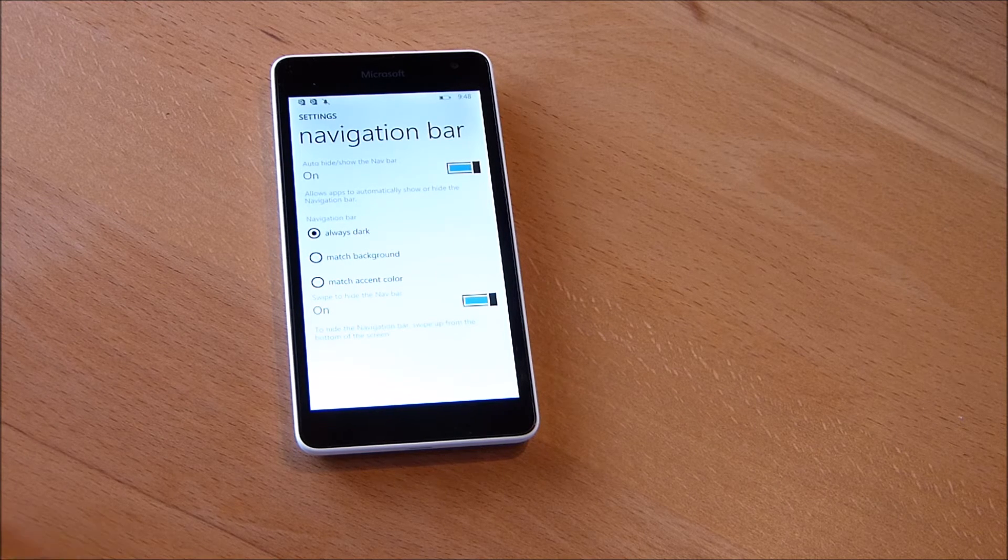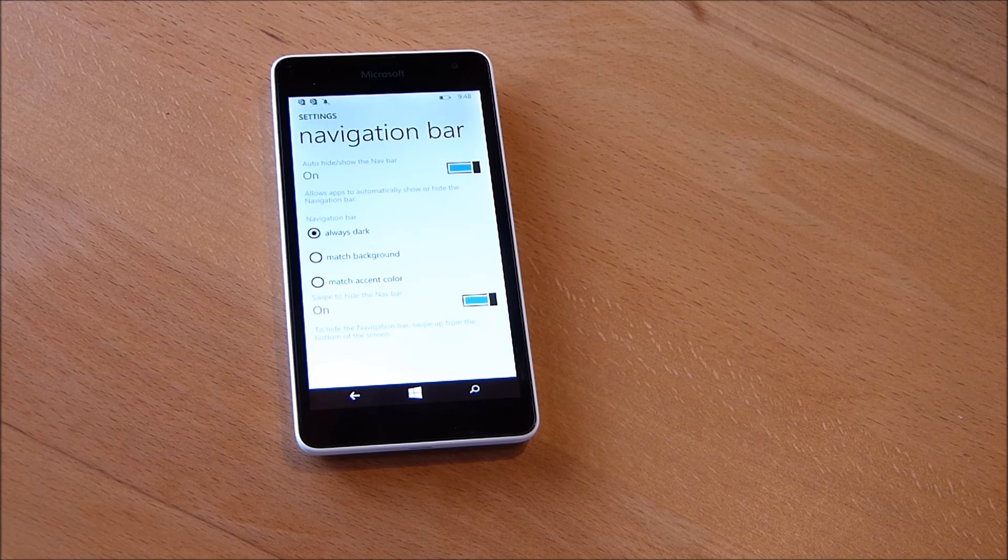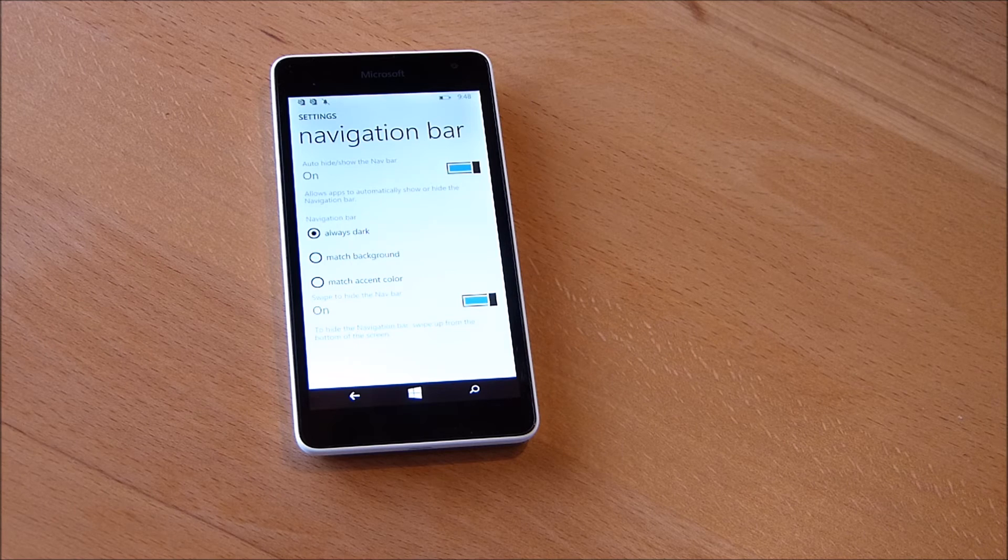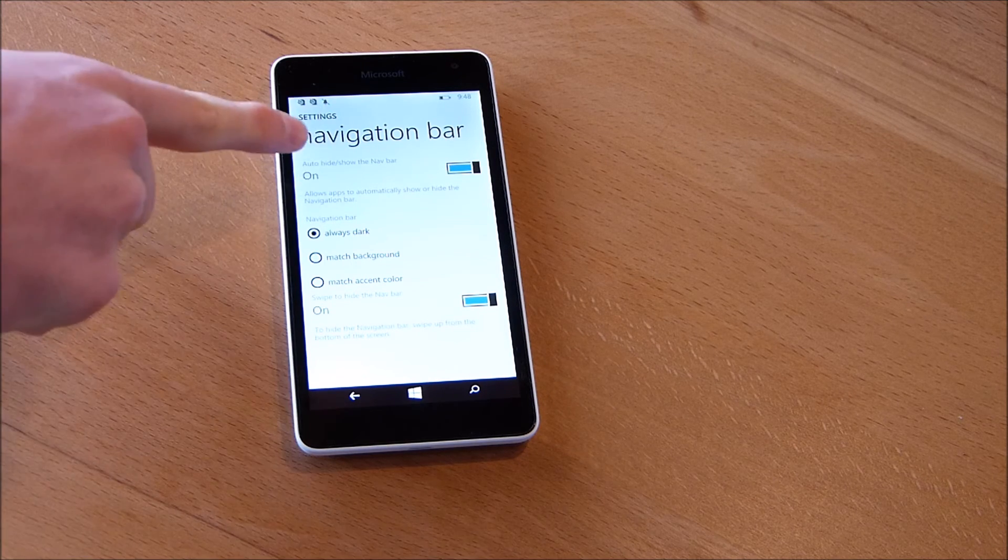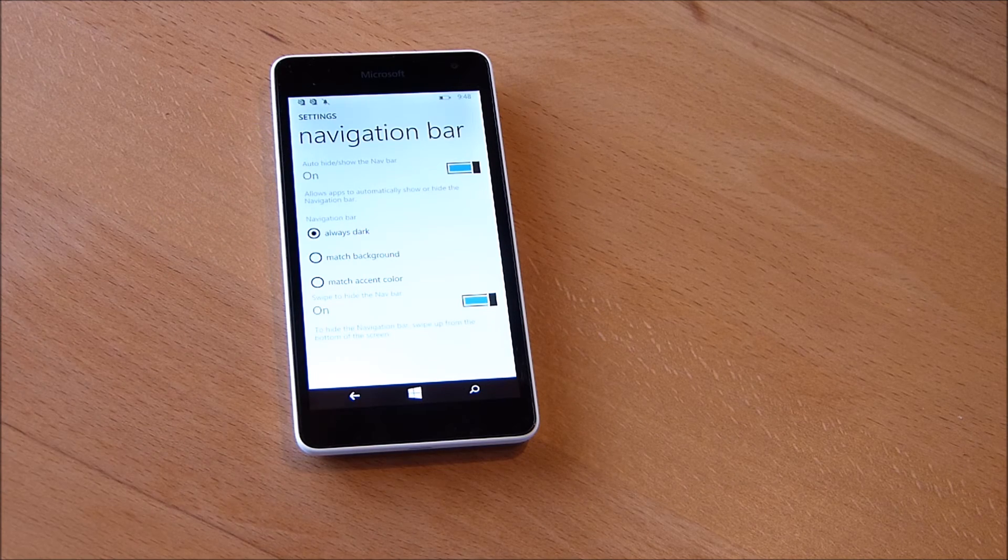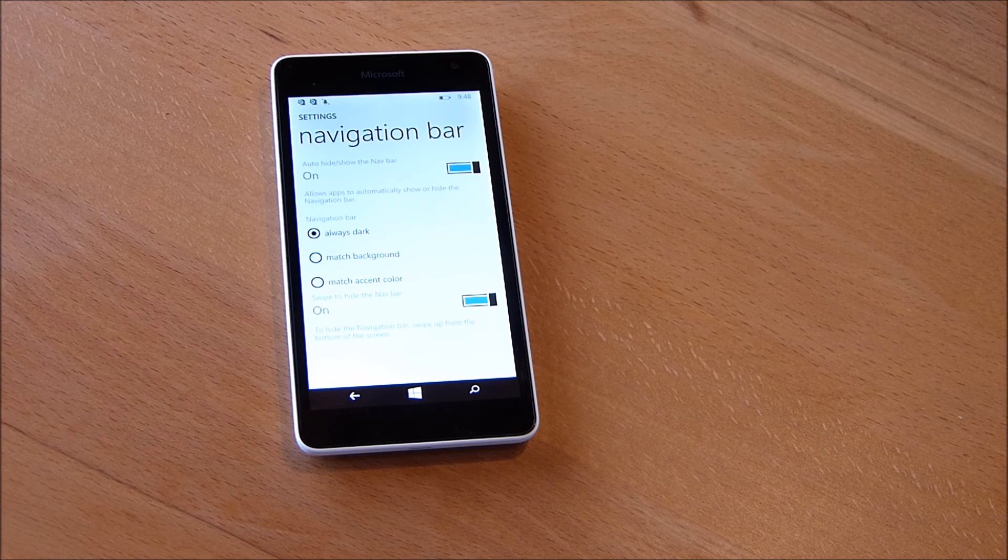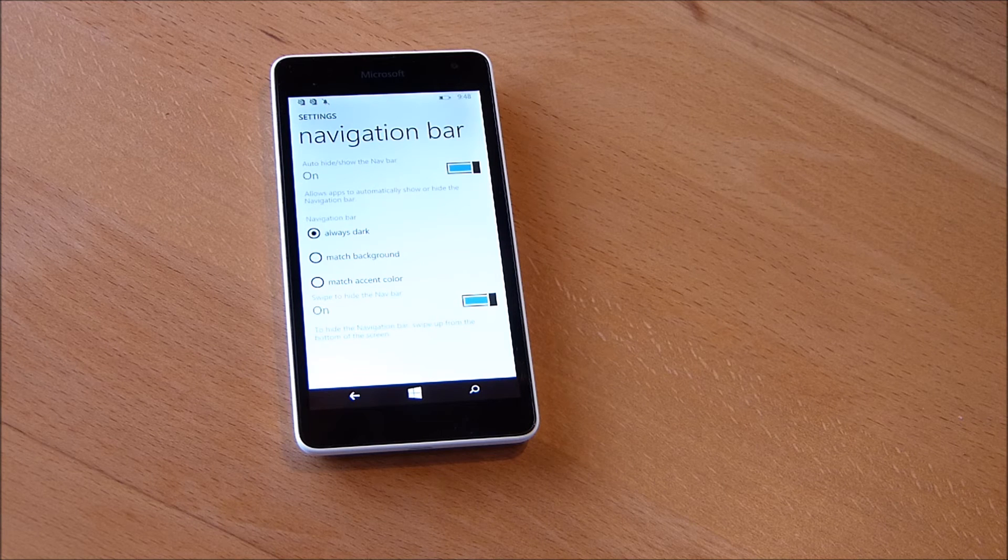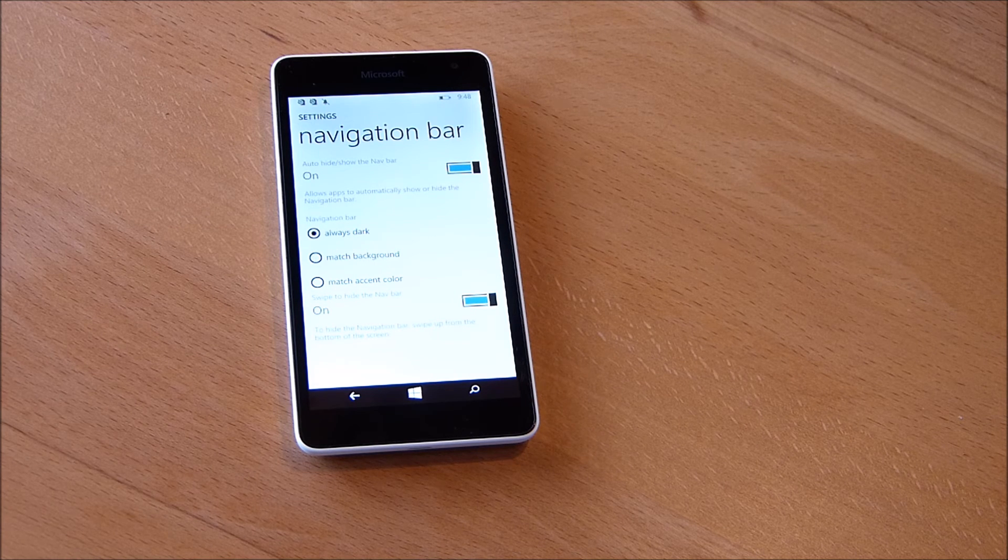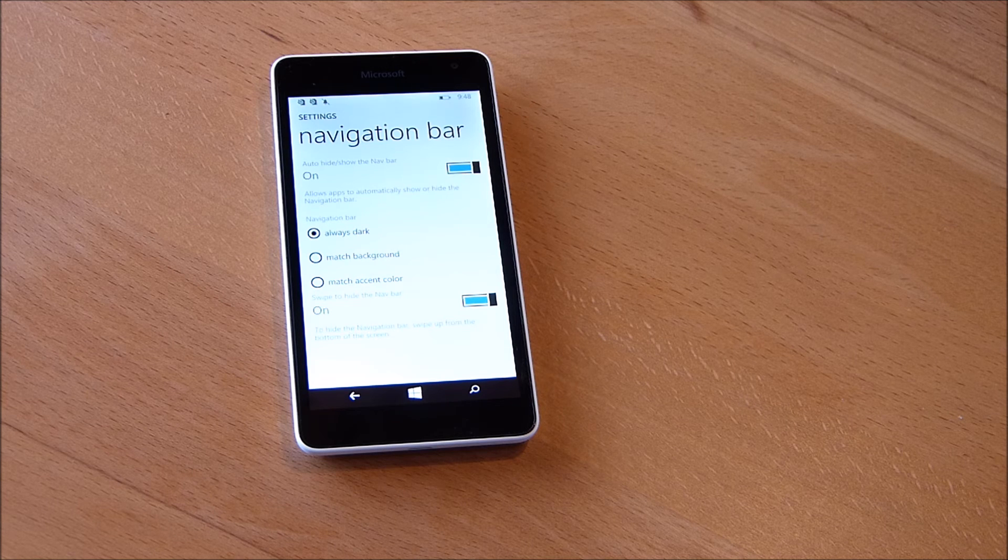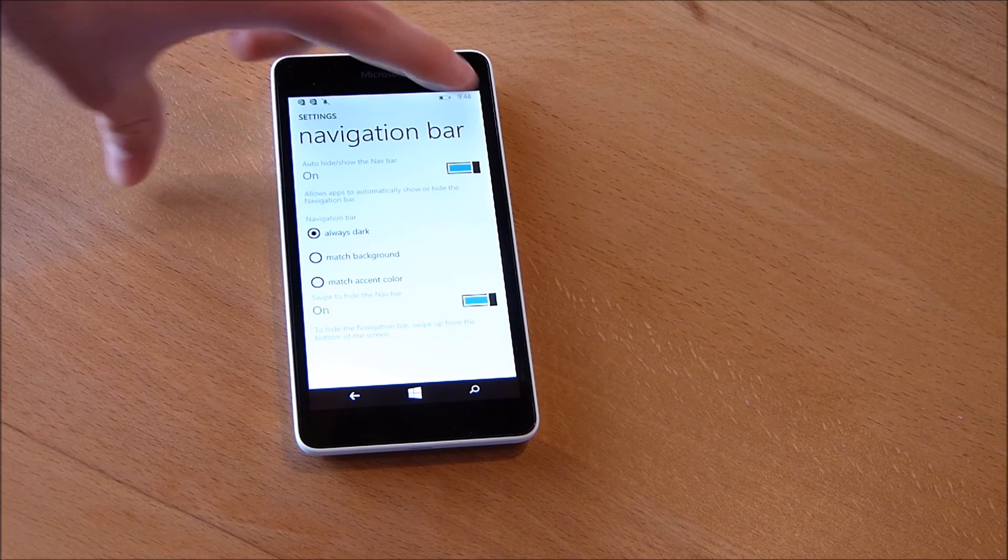And we can also turn on or off the option that, say we open the camera app, if you turned this option on the navigation bar will disappear automatically. You don't have to do anything, and if you want to make it appear again you just swipe from the bottom.